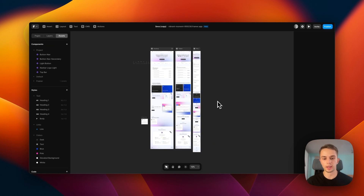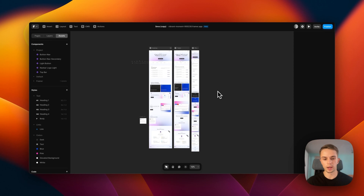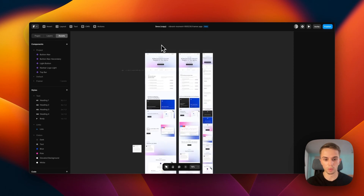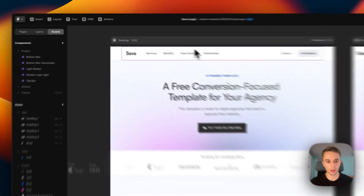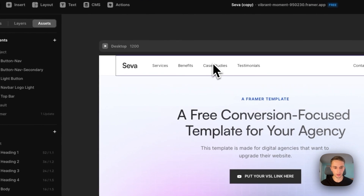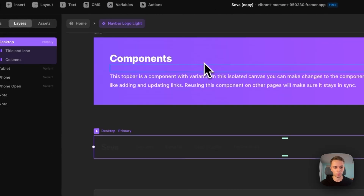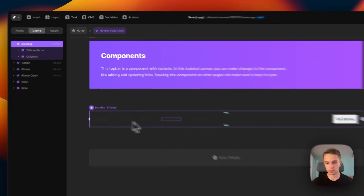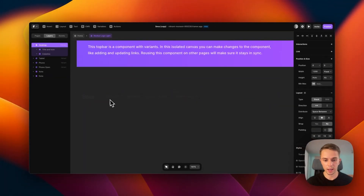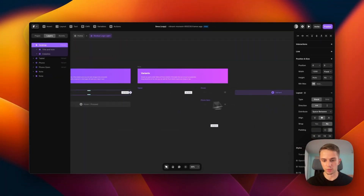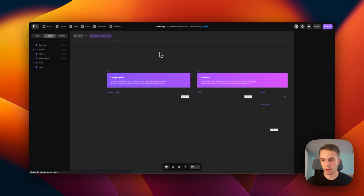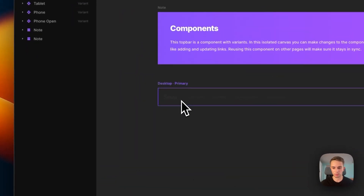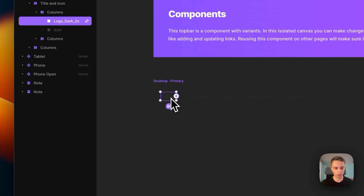First let's see how to change the logo. All you got to do is zoom in — you can do that by holding down Command, or Alt/Control on Windows, and then scroll with the mouse wheel to zoom in. From here, just double-click on the navigation where we see our logo and you will see this component screen. This basically shows you all of the views of the navigation.